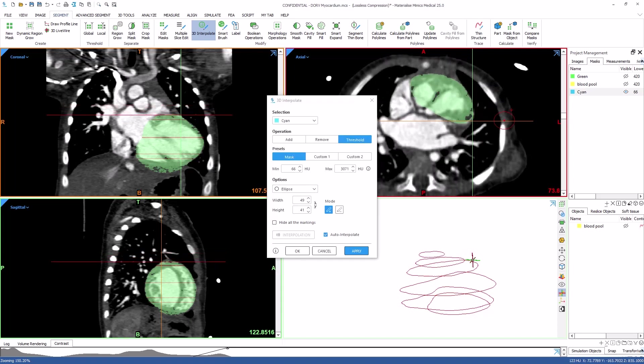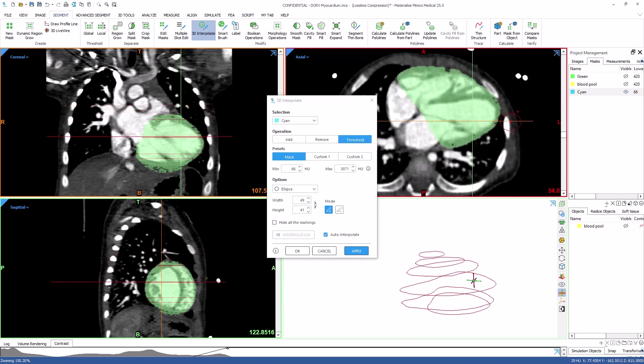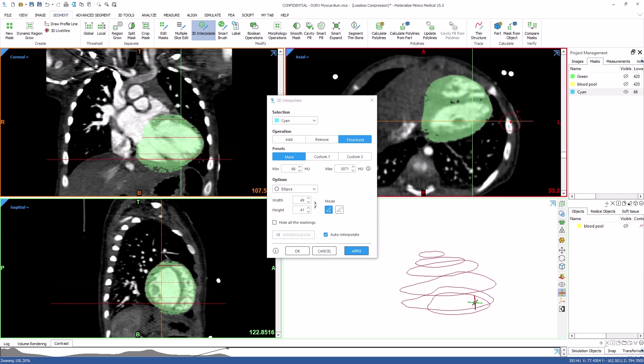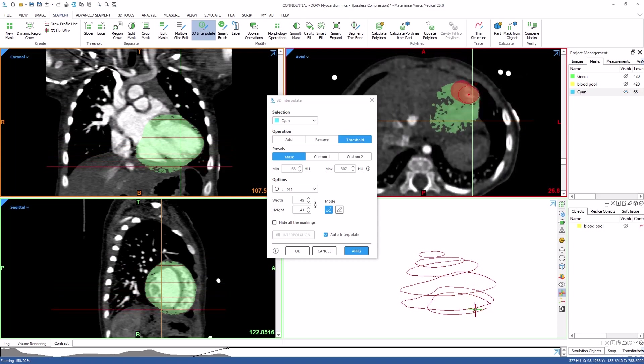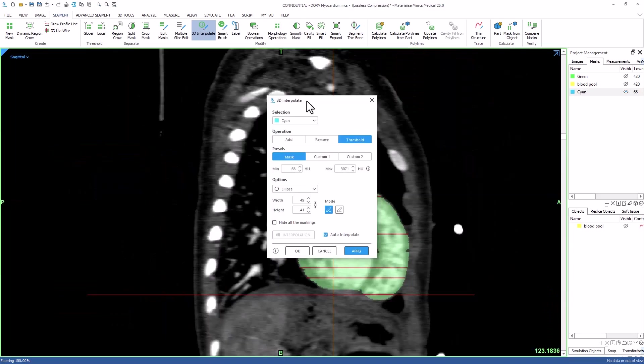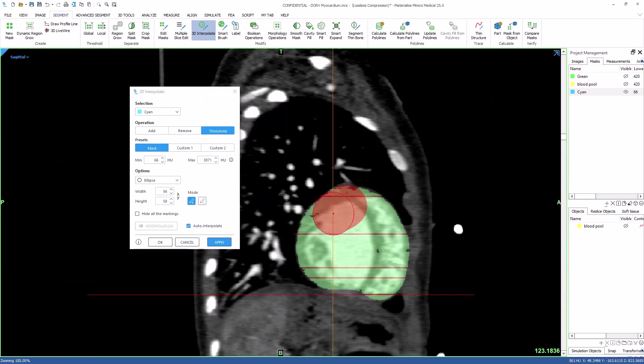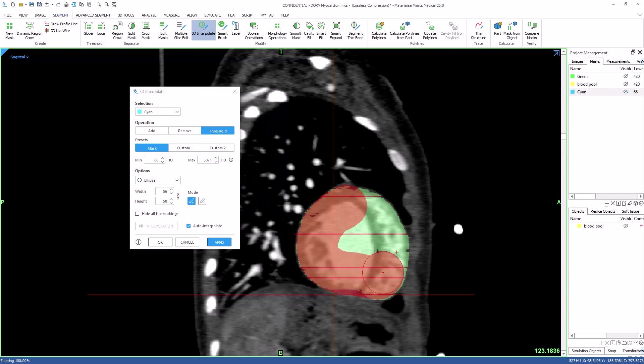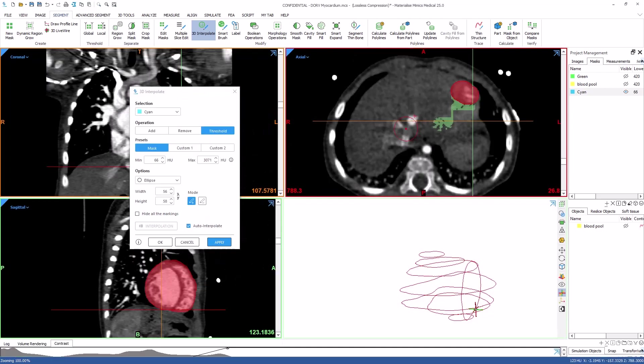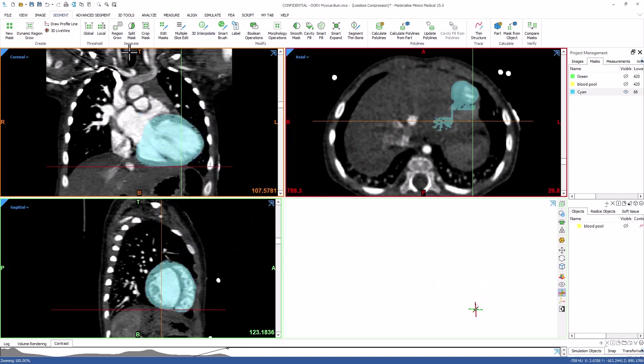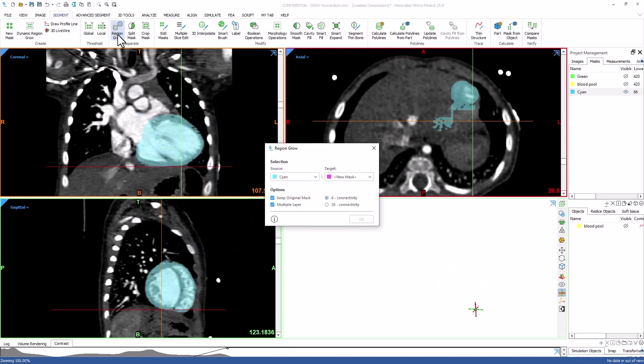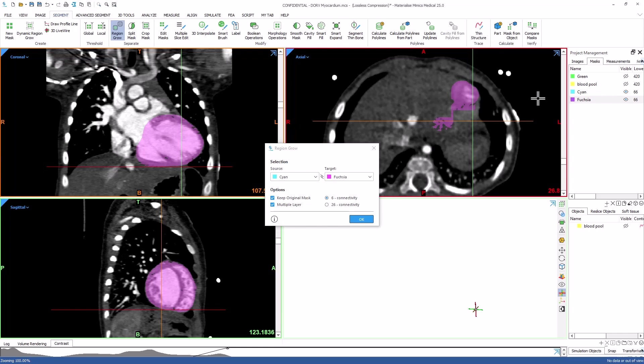After marking everything, we can scroll through the images to make sure that the interpolation is correct. We can then perform a region growing operation to make sure there are no loose particles in the mask.